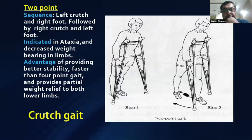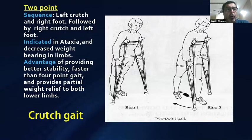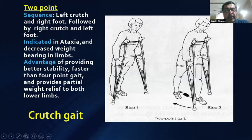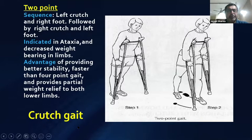In exams you are asked about the different types of crutch gaits: two-point, three-point, and four-point, with further variants swing-to and swing-through. In the two-point gait, the sequence is left crutch, right foot, right crutch, left foot. It is indicated in ataxia and decreased weight bearing, and has the advantage of better stability, being faster than four-point gait, and providing partial weight relief.